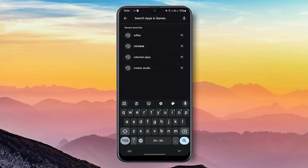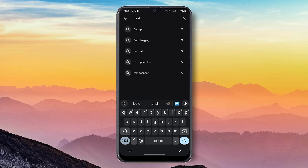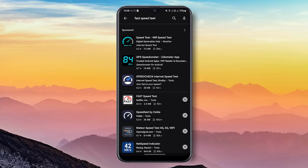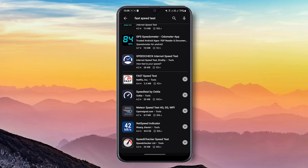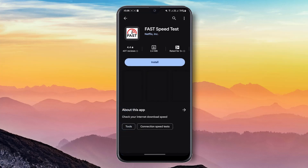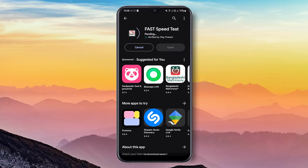Then you have to search 'Fast Speed Test.' Here you can see Fast Speed Test — click on it, then click Install.